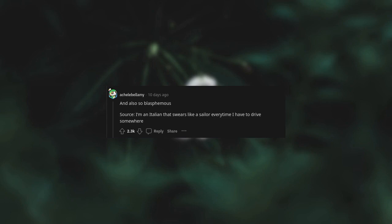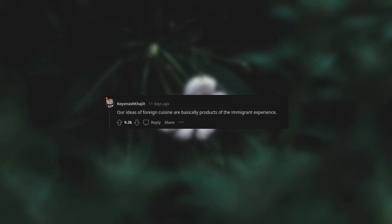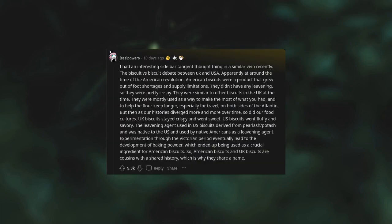Our ideas of foreign cuisine are basically products of the immigrant experience. I had an interesting sidebar tangent thought in a similar vein recently.